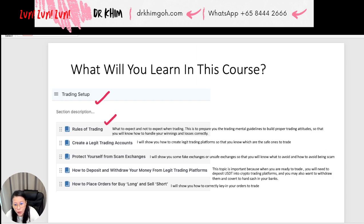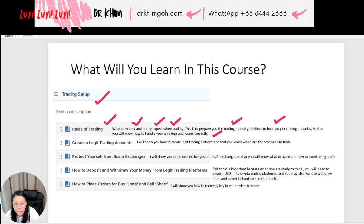you will learn rules of trading — what to expect and not to expect when trading. This is to prepare you with some trading mental guidelines and build a proper trading attitude so that you know how to handle your winnings and losses correctly. In this lesson, I will show you how to create legit trading accounts and legit trading platforms so that you know which ones are the safe ones to trade.